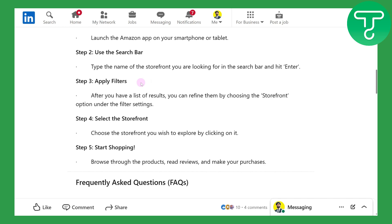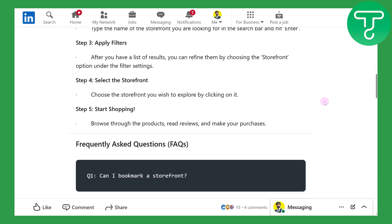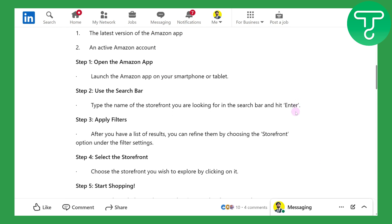Then you need to apply your filters. After you have a list of results, you can refine them by choosing the storefront option, then select the storefront and start shopping. That's how easy it is to find your storefront.